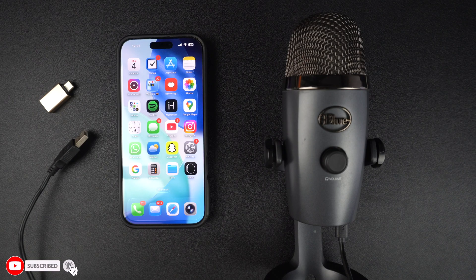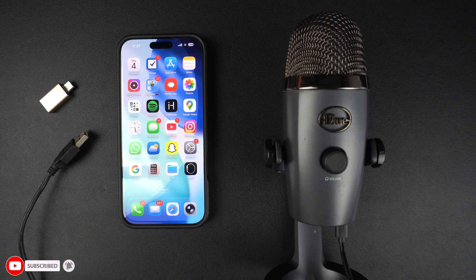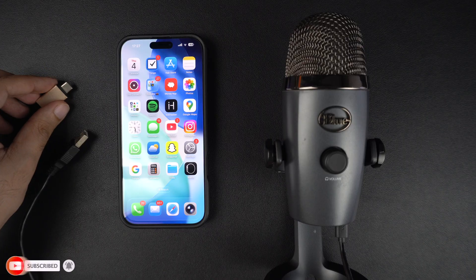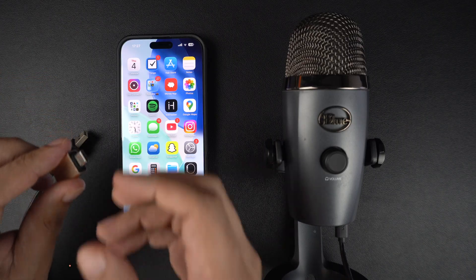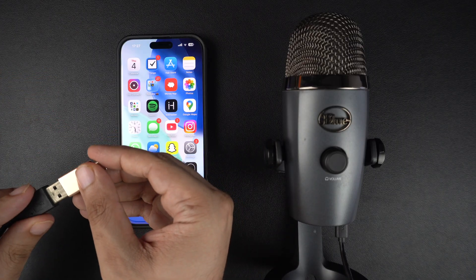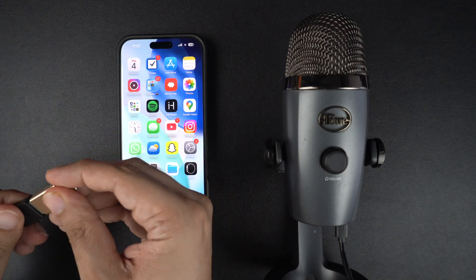Links to all of the adapters that we have mentioned are given in the description of this video. Now plug your USB microphone into the adapter and connect it to your iPhone.